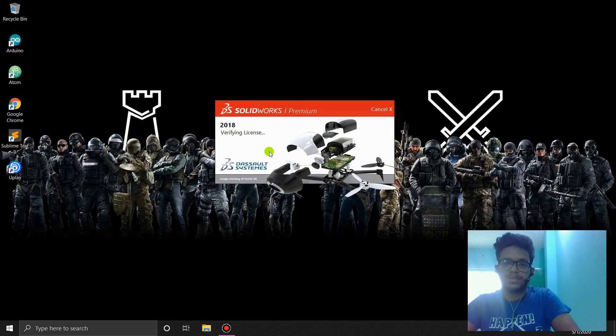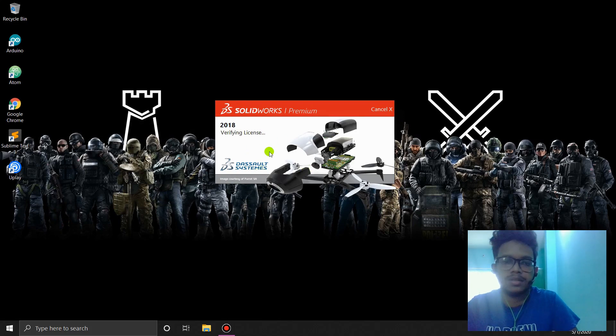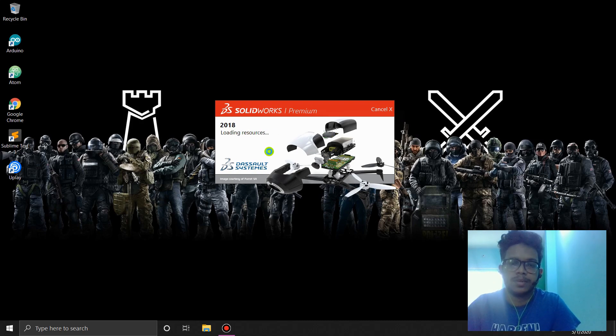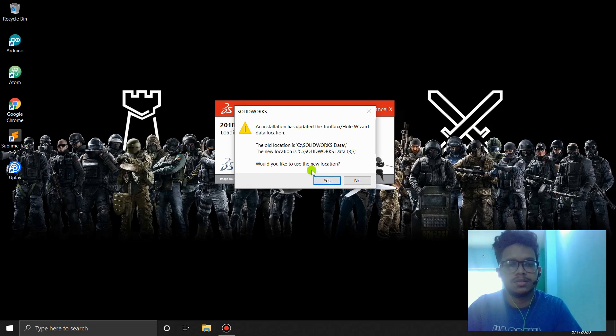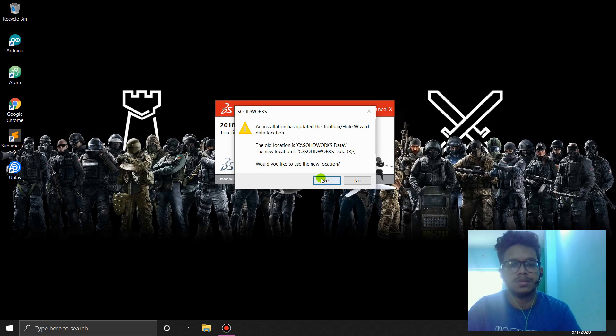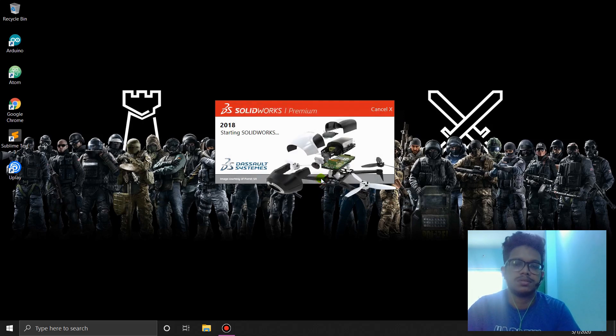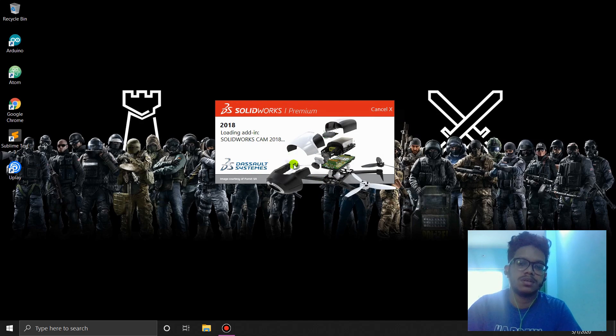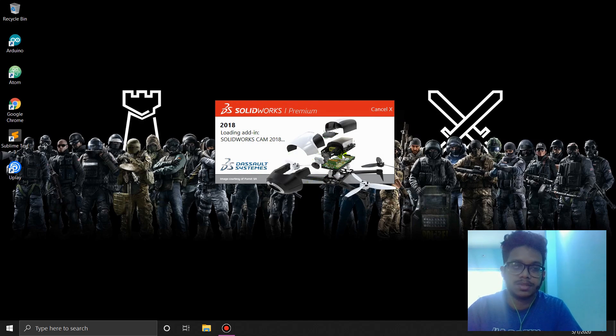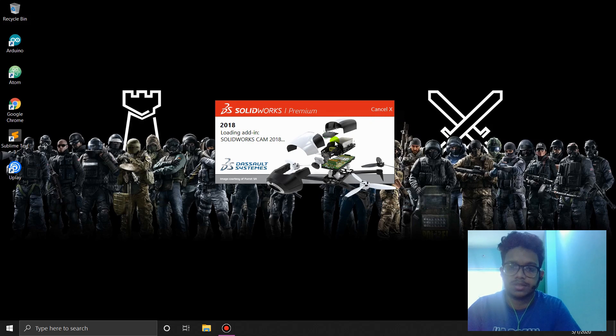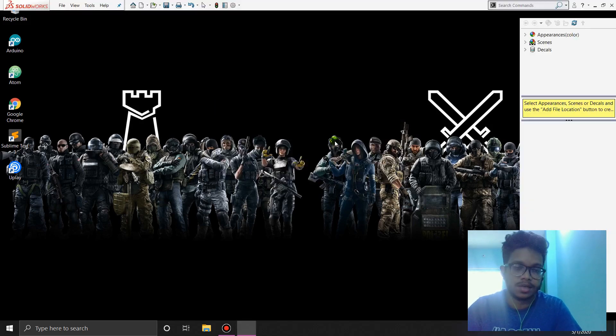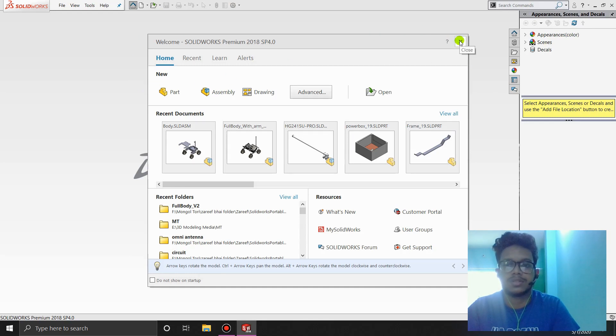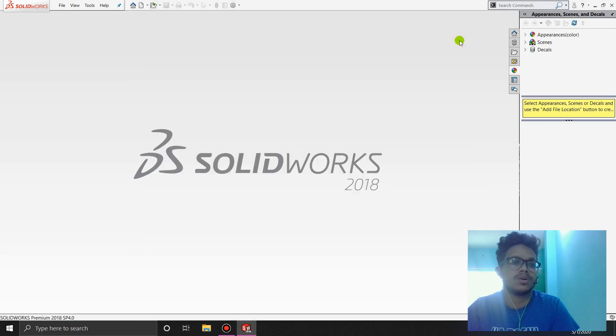So SolidWorks is installed on your new computer, in your machine. It's going to take a little bit of time. Okay. Toolbox installed and updated. Would you like to use new location? Yes. It's just that it's been installed multiple times. That's why it's showing this error. It's not going to show the same error on your machine if you do it correctly. So here we are. This is our SolidWorks installed.